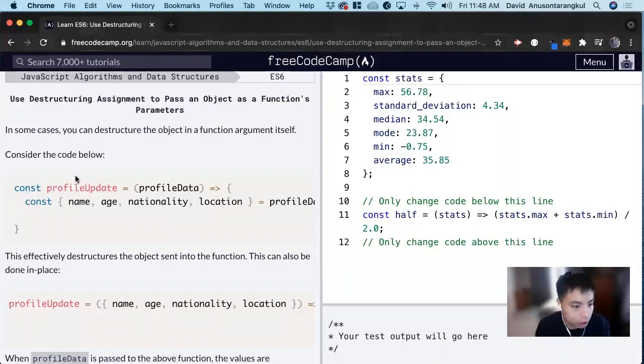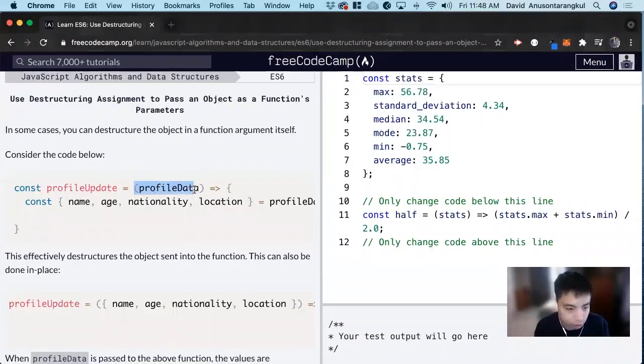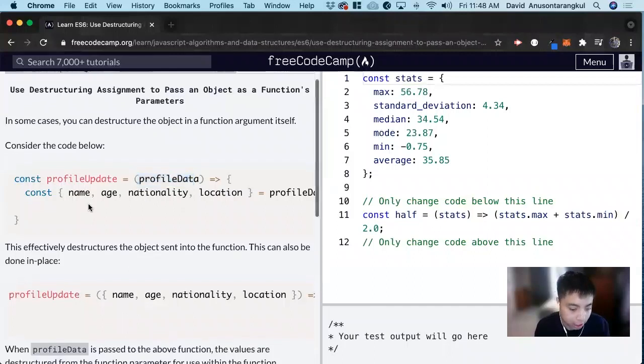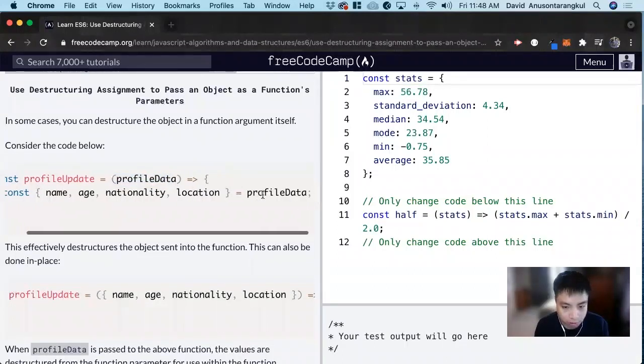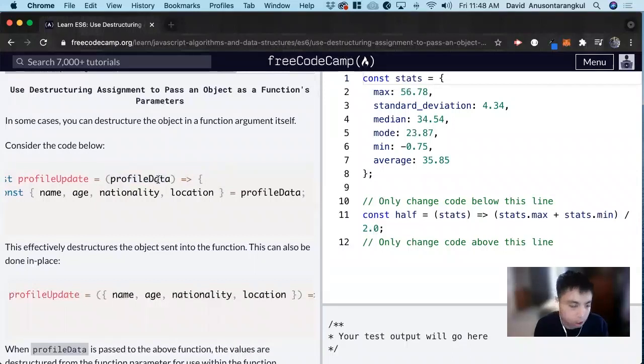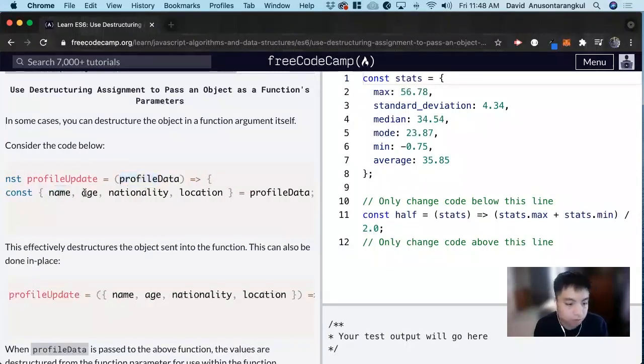So here we are looking at creating a variable profileUpdate and passes through a parameter profileData. And we const name, age, nationality, location from profileData. So we assume this is an object and we get these values from that object.